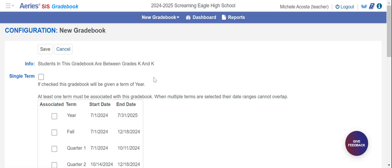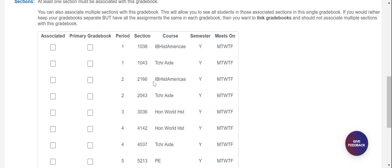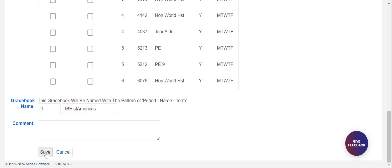Click on add gradebook and then we're doing semester gradebooks. At Davidson we're being asked to only create a fall gradebook. It is possible to click fall and spring, but Davidson teachers are being asked to just click fall. Then scroll down and select your first period class, whatever that is. I'm going to click the first period America's class here, create a separate gradebook for that, and click save.